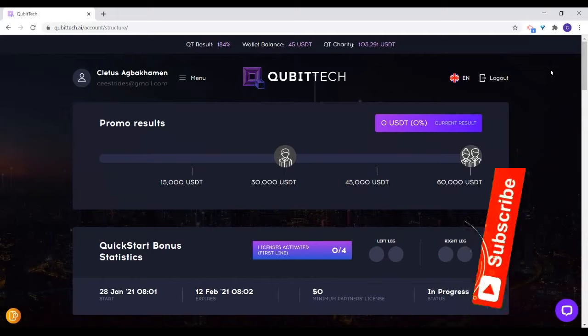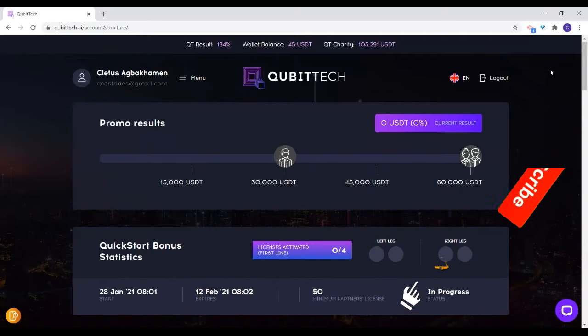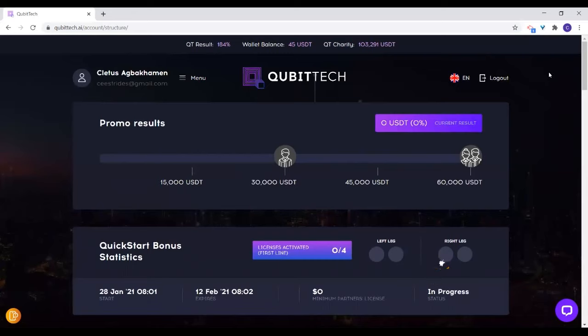Thank you so much, I really appreciate it and appreciate your time. After now, please just make time and add up your wallet, so that between now and next Friday you should be able to make your first withdrawal and see how it goes.